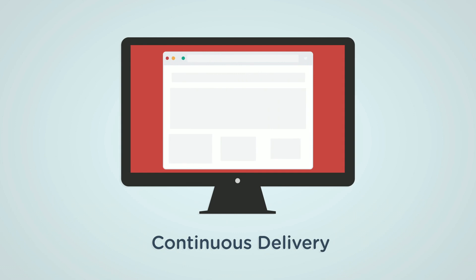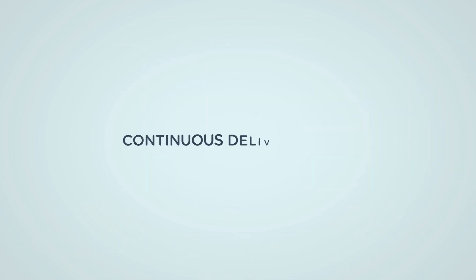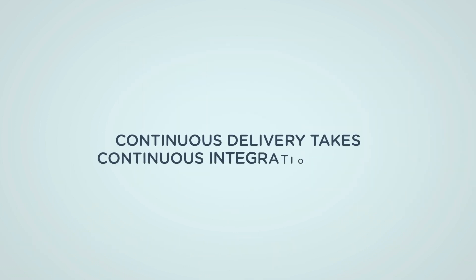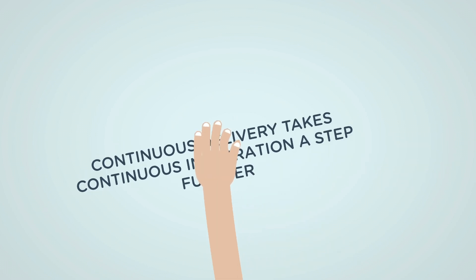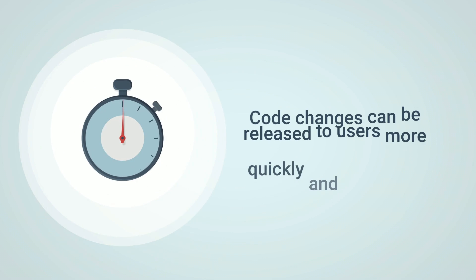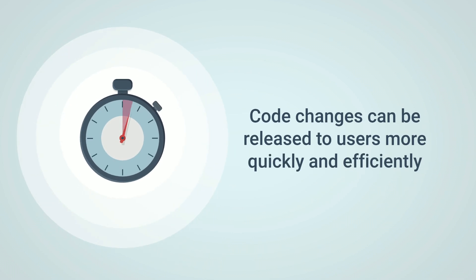Whereas continuous delivery takes continuous integration a step further by automatically building, testing and releasing code changes. This means that code changes can be released to users more quickly and efficiently.